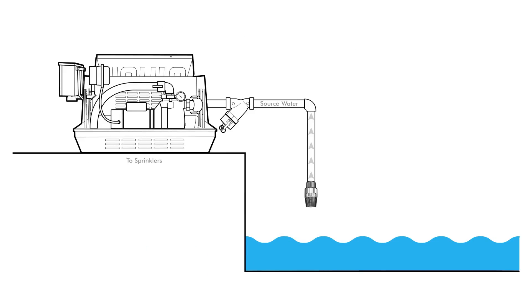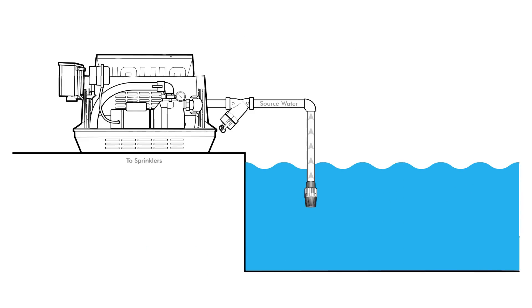If you're pulling water from a ditch or a pond, verify the water level is above the suction intake.